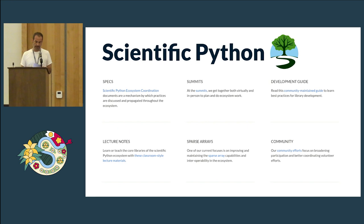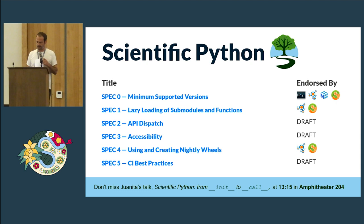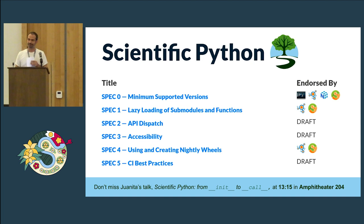The idea was that the Scientific Python project would better coordinate the ecosystem and support the community of contributors and developers. At the end of 2020, around November, we launched the scientificpython.org website. Then around 2021, we launched things called SPECs — Scientific Python Ecosystem Coordination documents, which are recommendations for projects. We had developer summits in 2023. We've got a bunch of SPECs and we'll be talking more about this later today. Thanks very much.